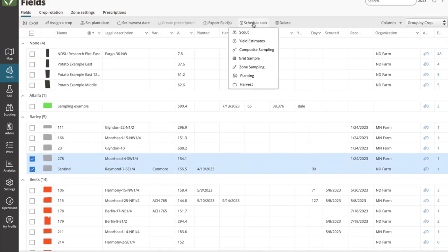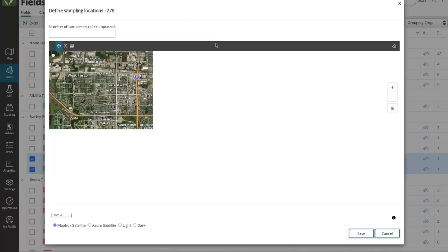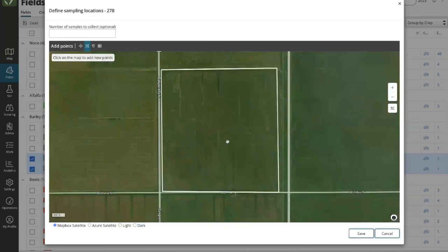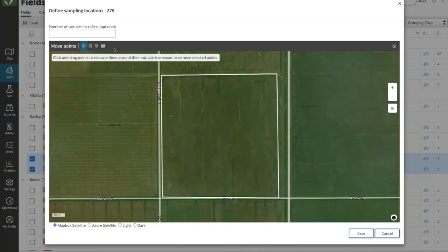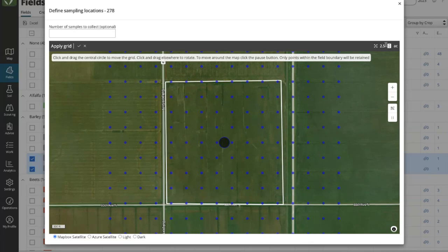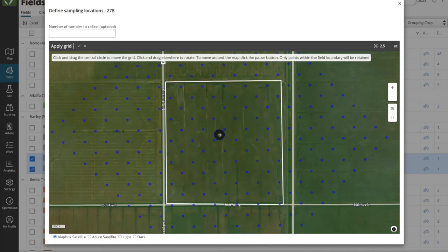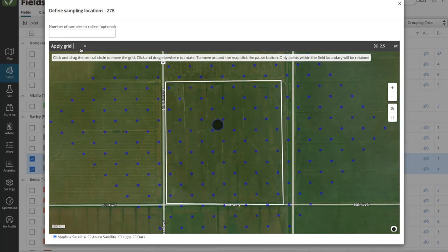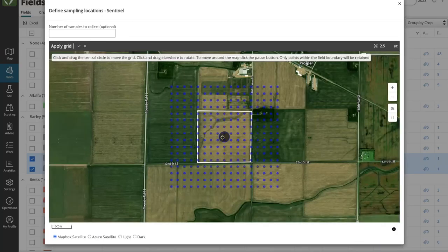Something unique happens if I create a soil sampling task — specifically a grid soil sampling task. There's an additional screen as part of this process: the ability to create those grids or assign points. I've chosen one of the two fields. In the top left, I can choose to use existing points from last year and reuse those, or start fresh from a grid. I'll overlay a grid, set my density in the top right — say two and a half acres — and then adjust the orientation so it doesn't overlay field boundaries by moving it vertically or horizontally. I commit those changes, click Save, and then do the same for additional fields.